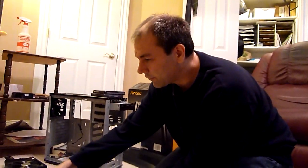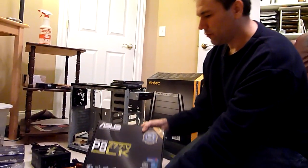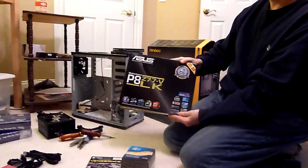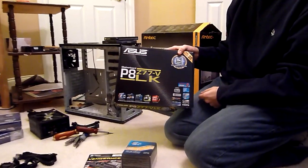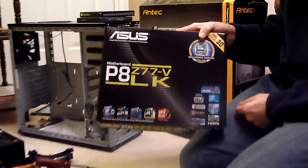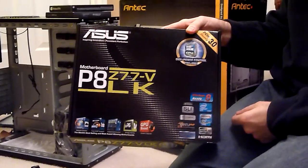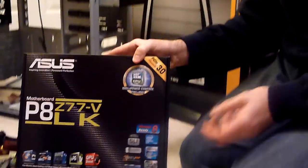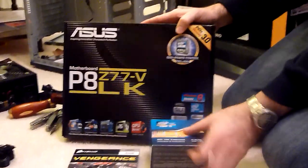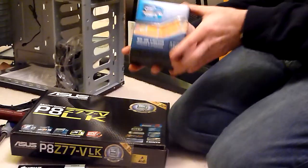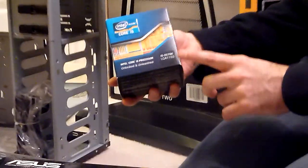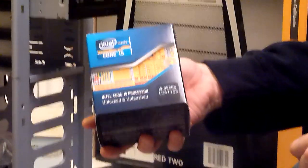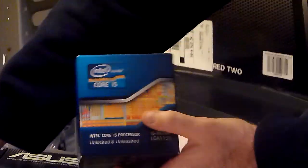Things that are basically the same as the last build. We're using exactly the same motherboard - the P8Z77V-LK version of the motherboard will be sliding in. We're also using exactly the same processor as last time, the Core i5-3570K. So no difference there.